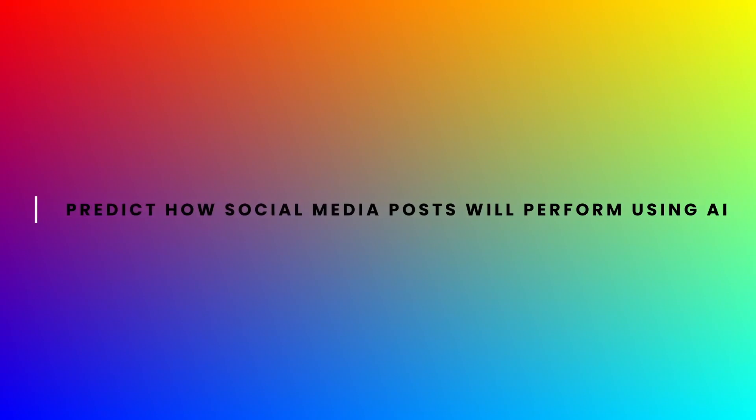In this video, I'm going to show you how to predict the performance of your social media posts in less than a minute.